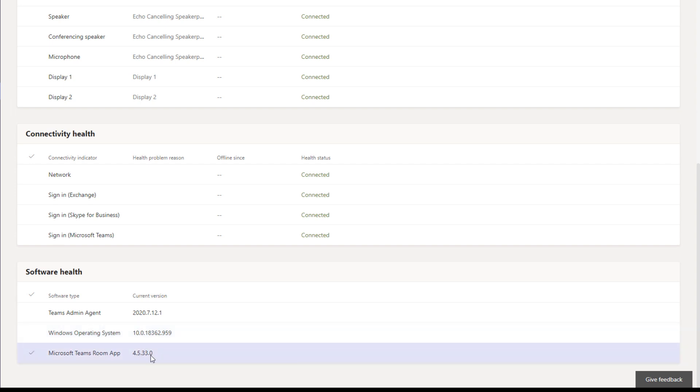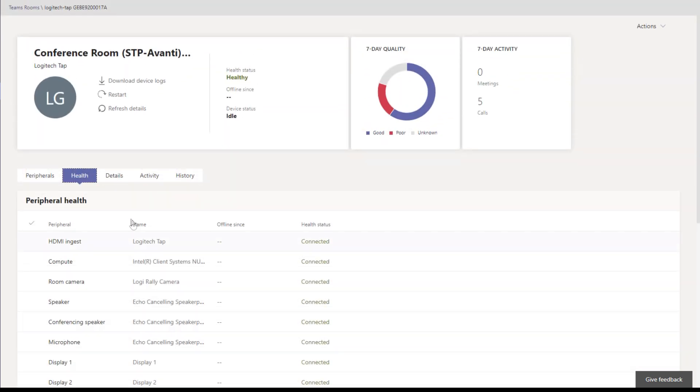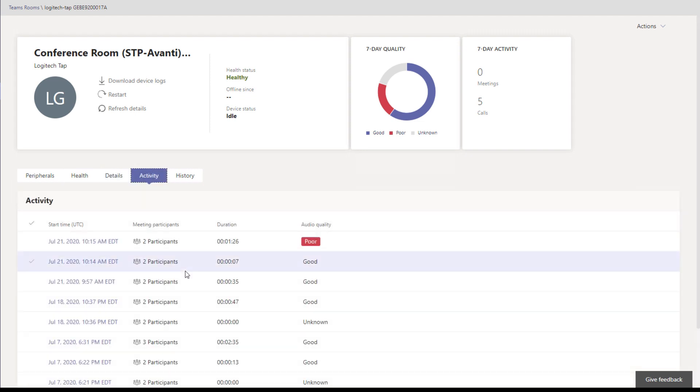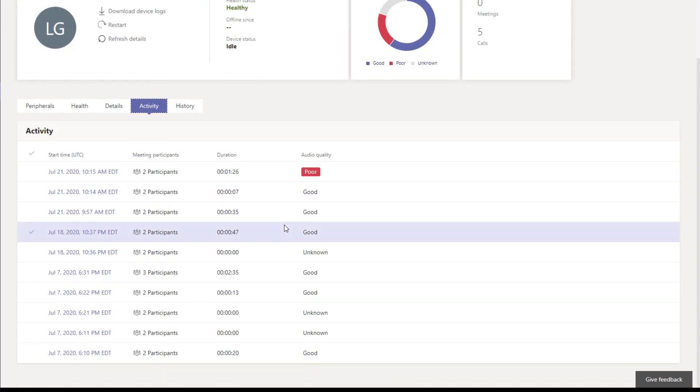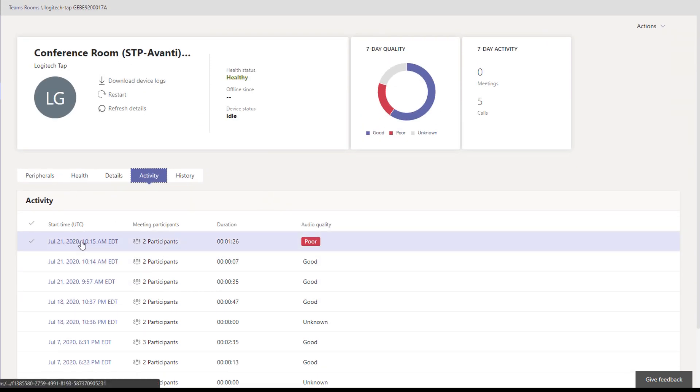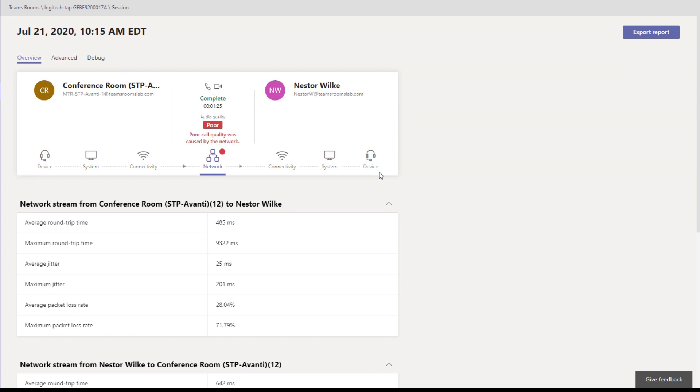So you can quickly see which version your MTR is on. We click over here to Details, just gives you the IP address and serial number slash MAC address. So that's a useful quick tip. Activity, this is pretty good for troubleshooting. I made a bad call happen, I forced this poor call. So if people call and say, hey, we had a bad call or our meeting, we had trouble with one of the attendees, what's wrong with Teams Rooms? So here we can look in.